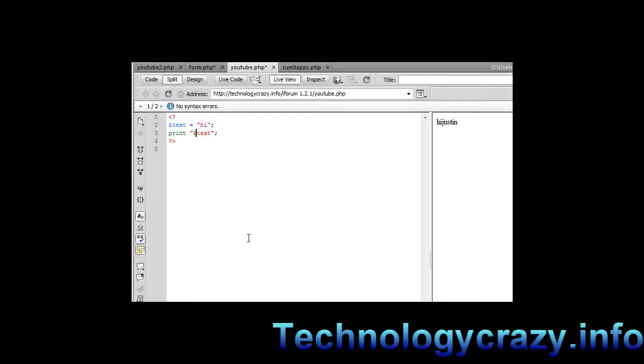Hello Technology Crazy here and today I'm going to be bringing you the second lesson of PHP and we're going to be focusing on variables.